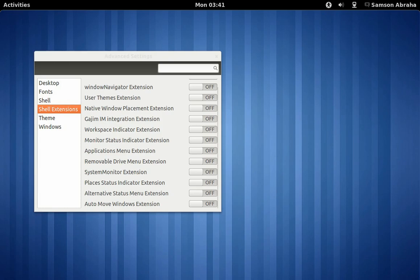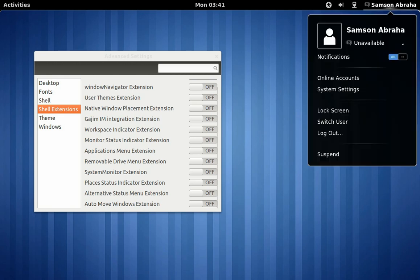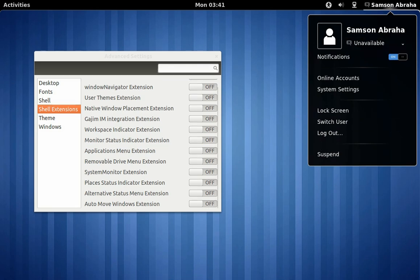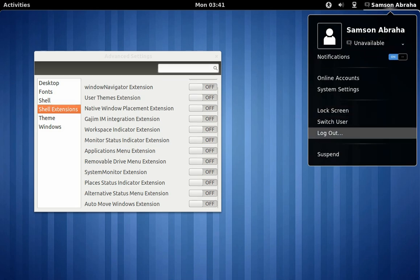A few days ago I was watching the Linux Action Show and there was a review of Linux Mint 12. During the review, Chris mentioned that there is no power off or restart button available in other implementations of GNOME. That is to say that you have to log out from GNOME before you could restart or shut down your system.